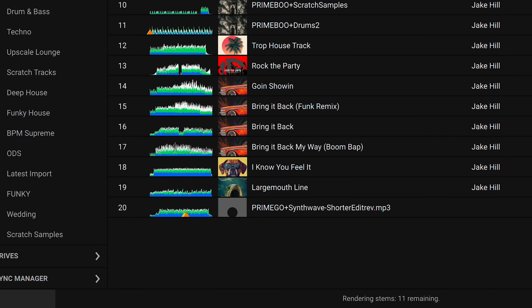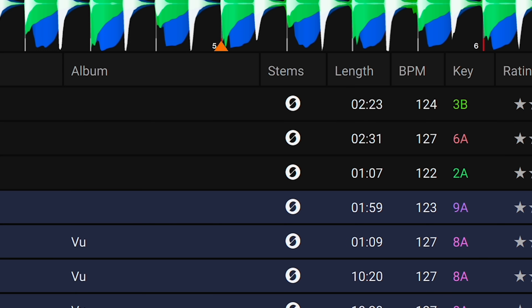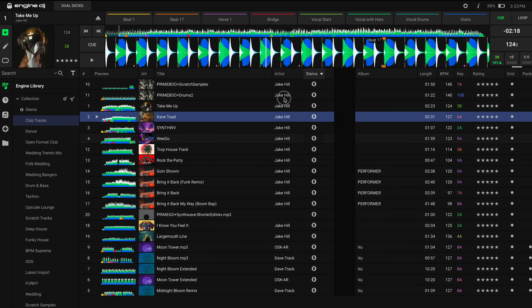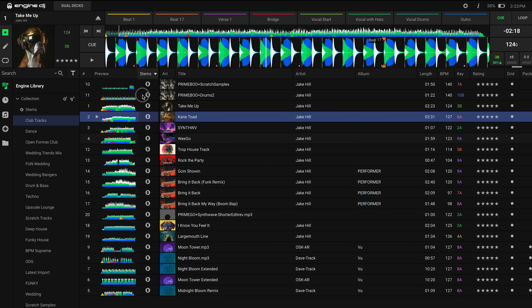When files are rendering for stems, you'll see a progress bar at the bottom of the screen. You'll also see a stems icon in the stems column for tracks that have been rendered or are currently rendering. You can easily drag this column to a new location if you'd like.